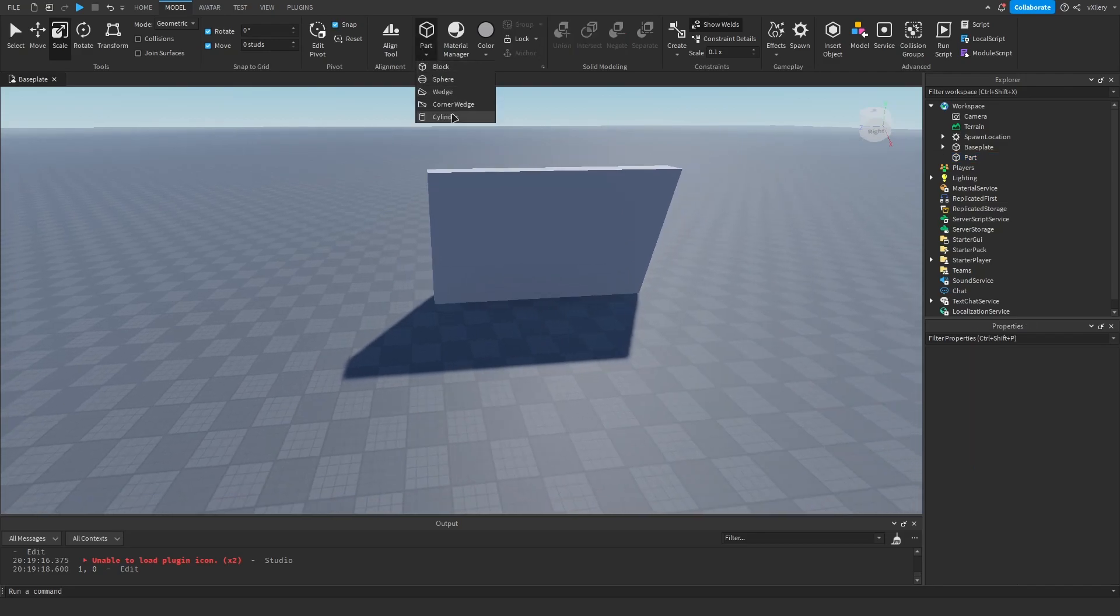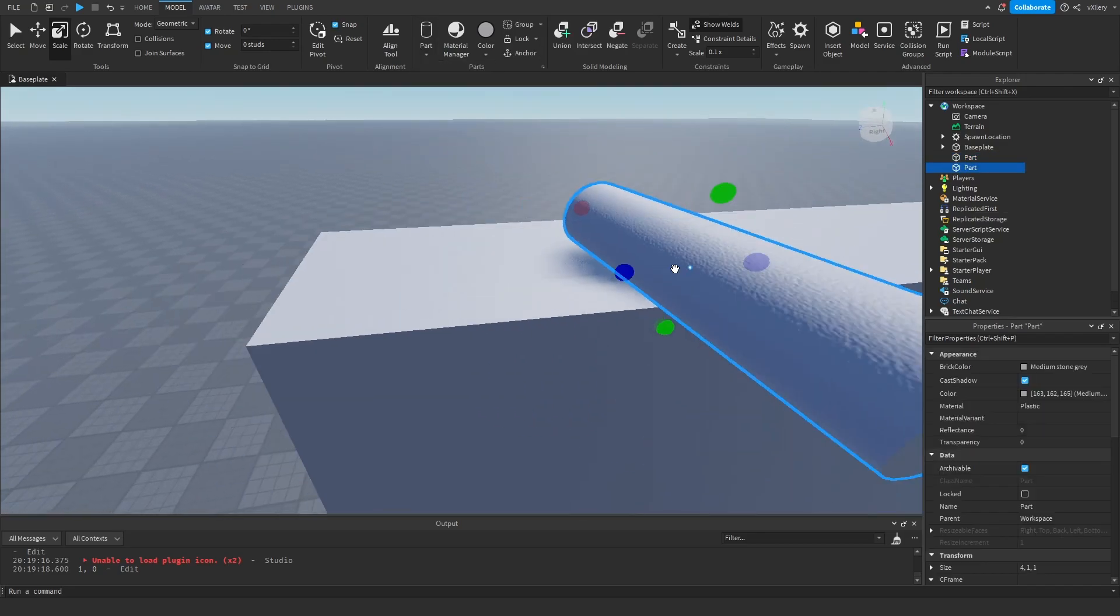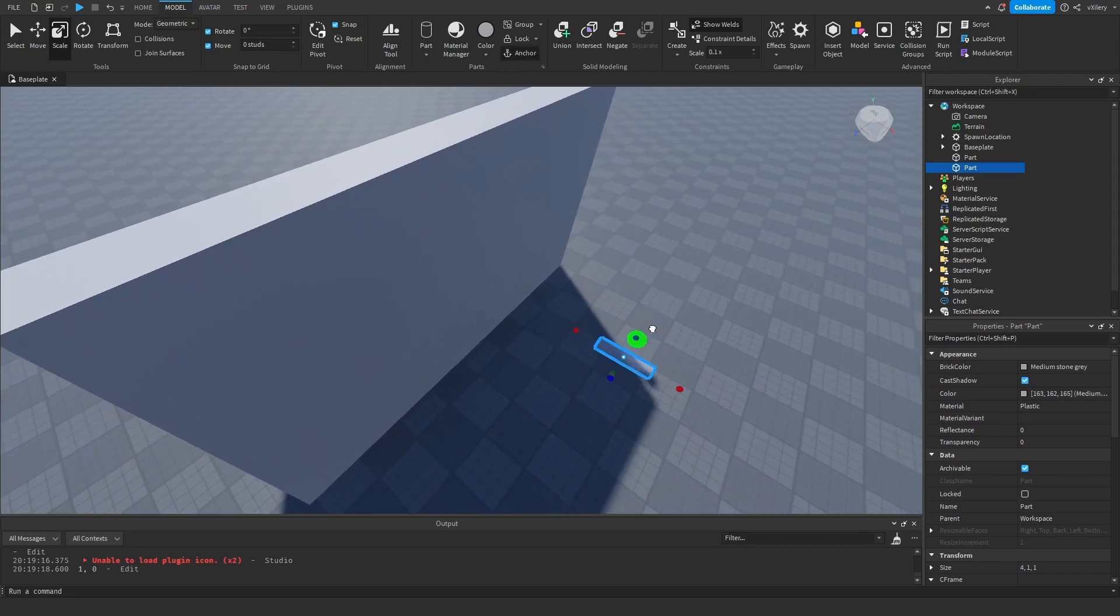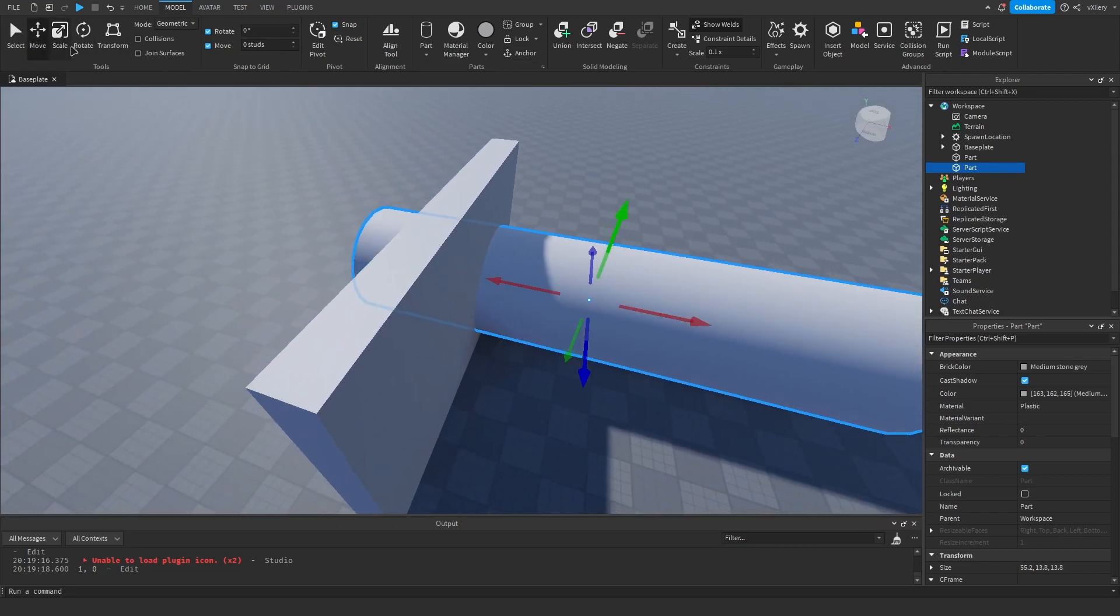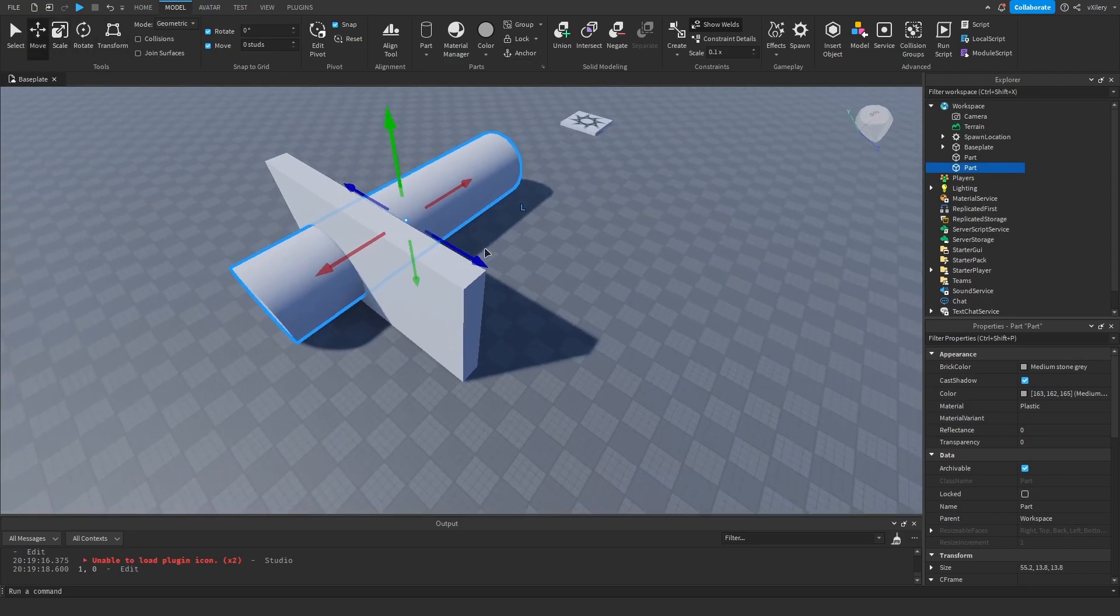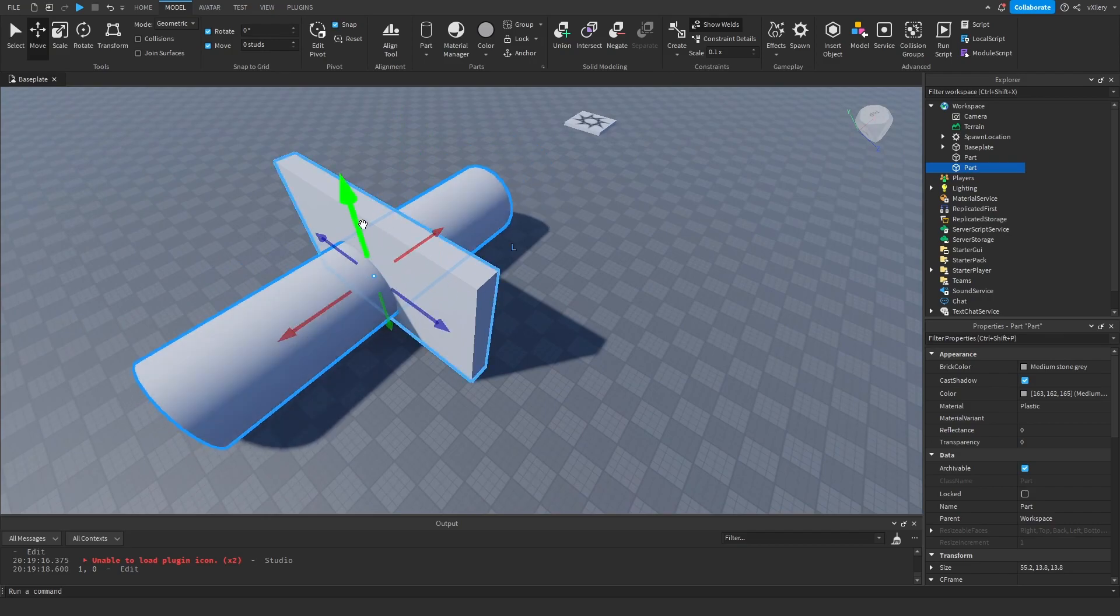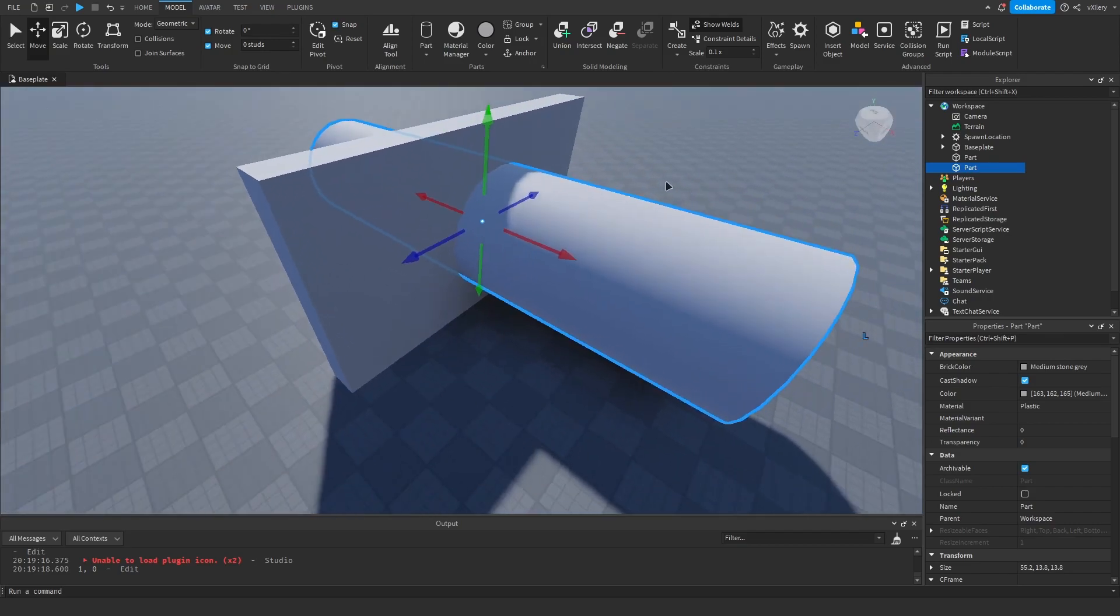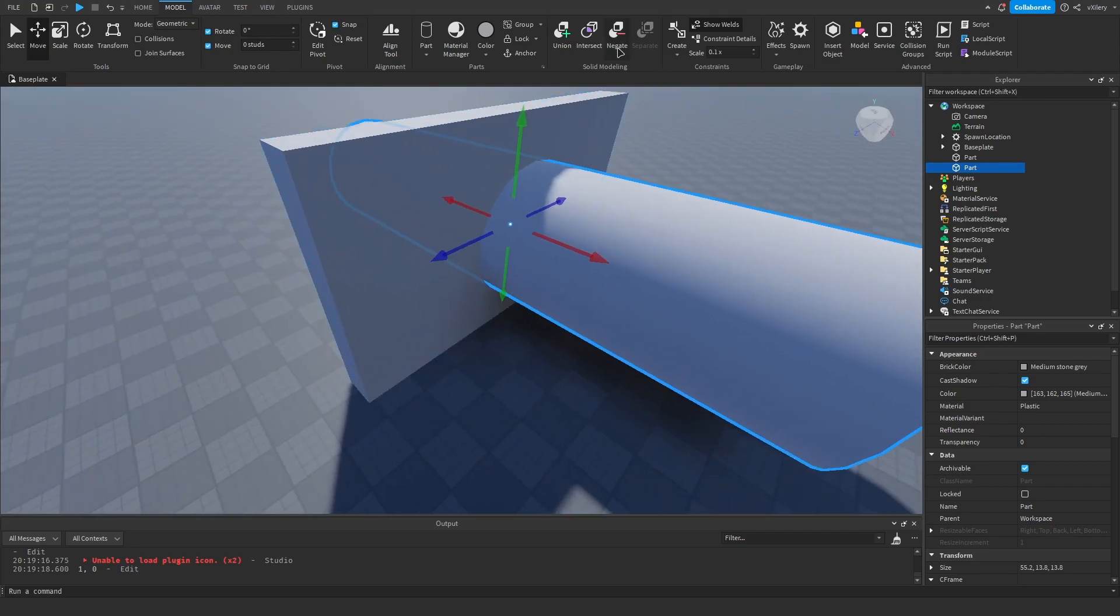We take a cylinder and we just make it pretty big so we can see what's going on. We do this, and this is where I want my hole to be, so I'm just gonna make this negate.